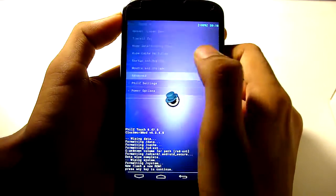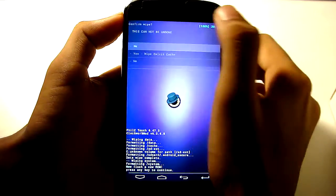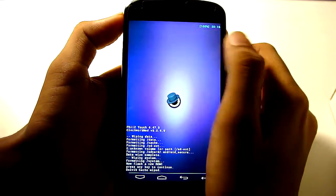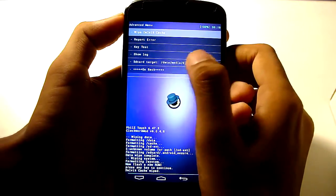Go to Advanced, Wipe Dalvik Cache, it's done.